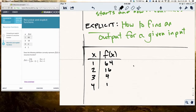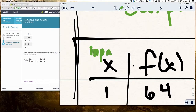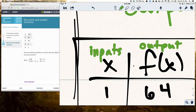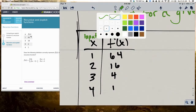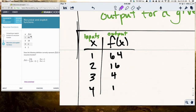So what I'll notice first is that these are my inputs, and f of x is always the output for a function. The question is: how do we think about this function? It's asking for the recursive function for this. Let's go ahead and think about what the recursive function is, and then we'll look at the explicit function for it.